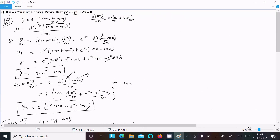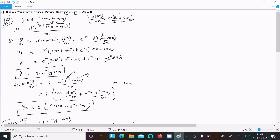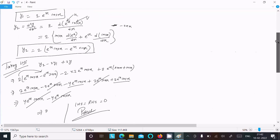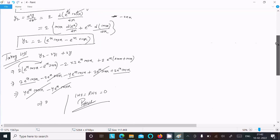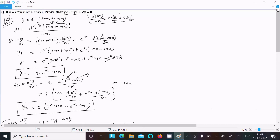To recap: write the given function which has two parts, break into u and v, and use the uv product rule theorem. Find y1, which is 2e^x cos x, then find y2. Take the LHS, put in the values, and you get 0. That's the way to prove it. Thanks for watching — see you next time.